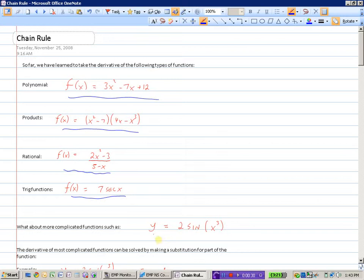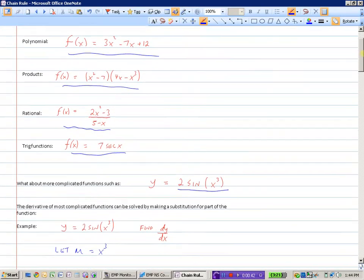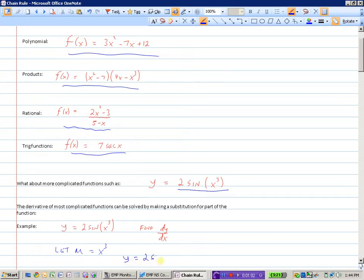But what about ones that are more complicated? Say one like y equals 2 sine of x cubed. Well, how we take the derivative of complicated functions like this is we make a substitution for part of the function. So if our function is y equals 2 sine of x cubed, and we're asked to find dy/dx, we can make a substitution for x cubed. So let's let a new variable u equal x cubed. This would change our equation now to y equals 2 sine of u.